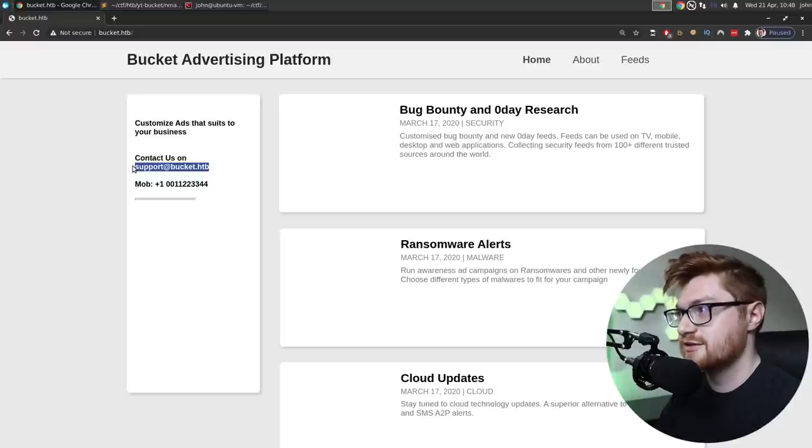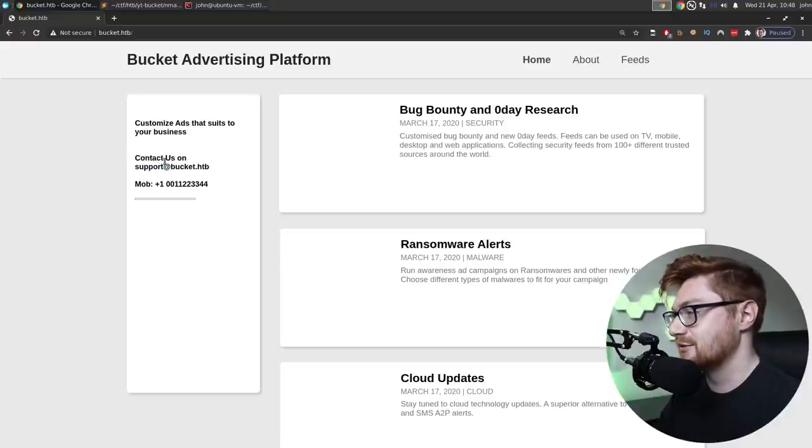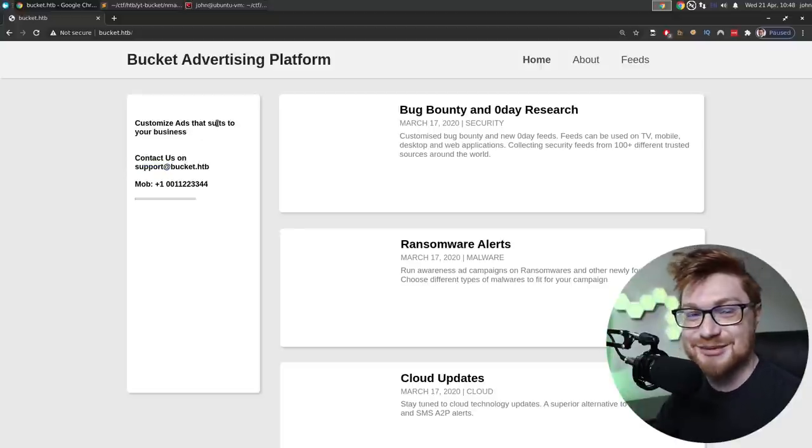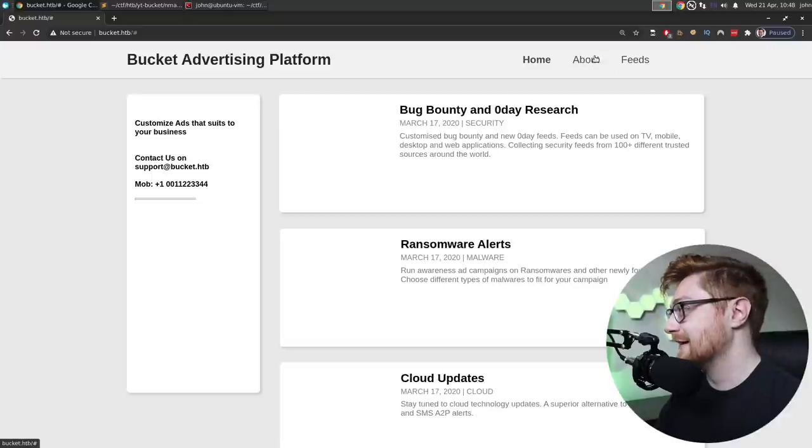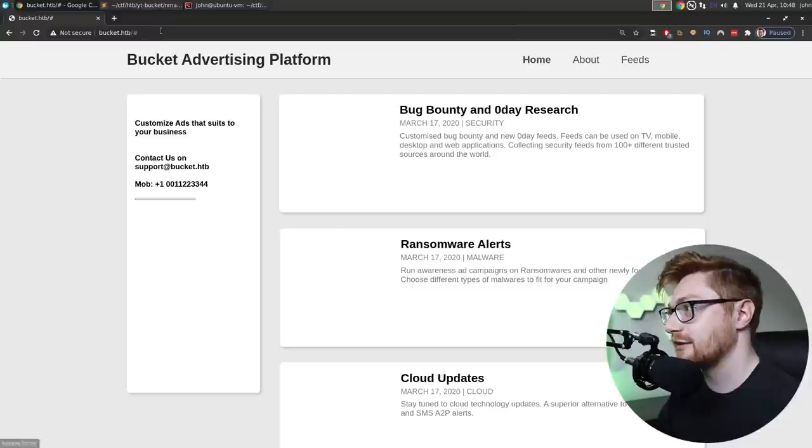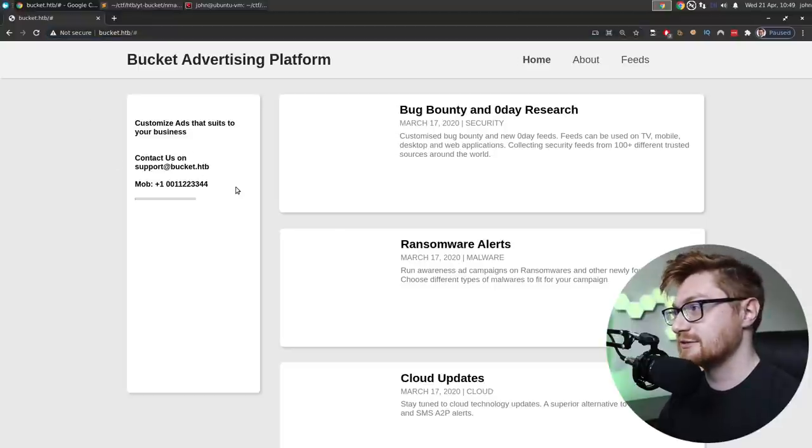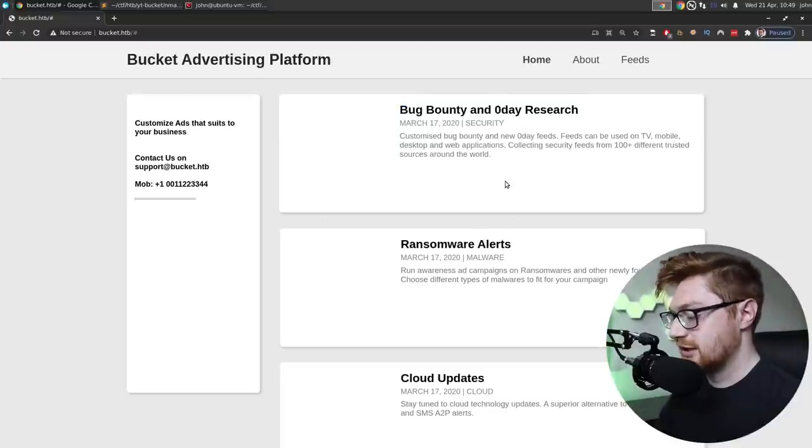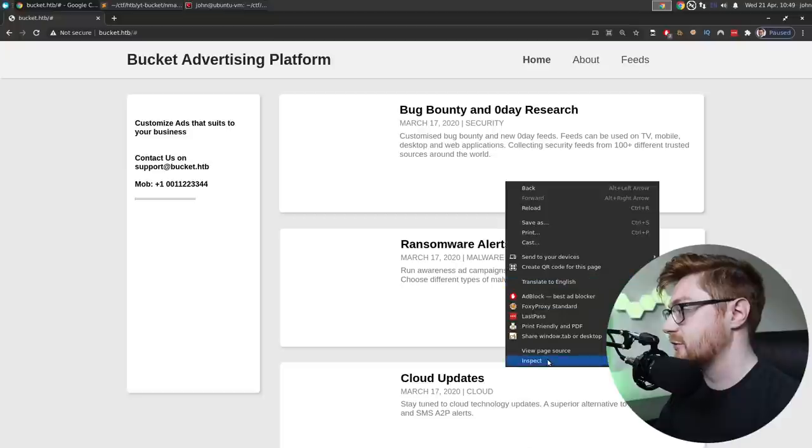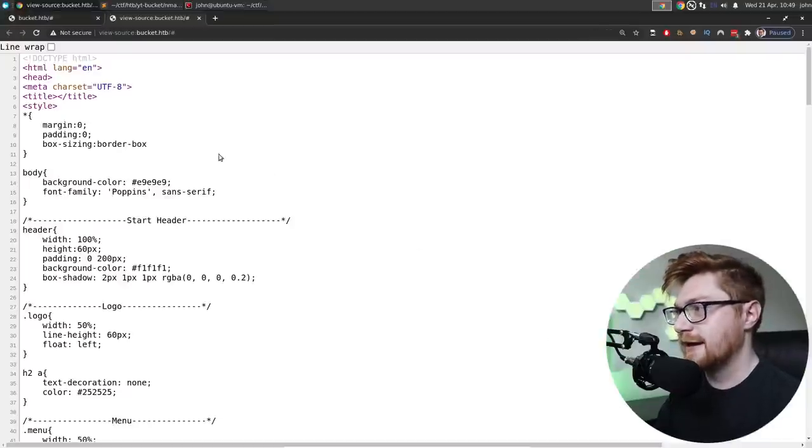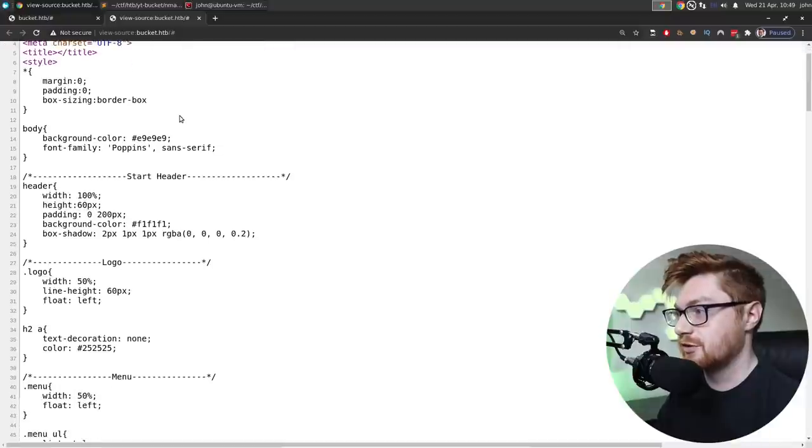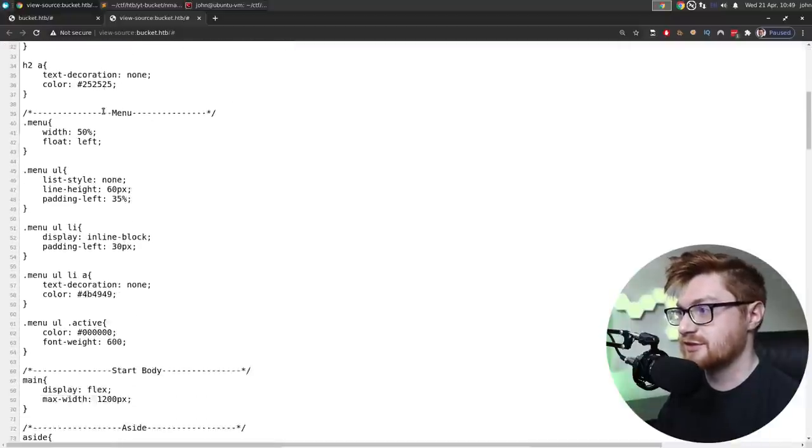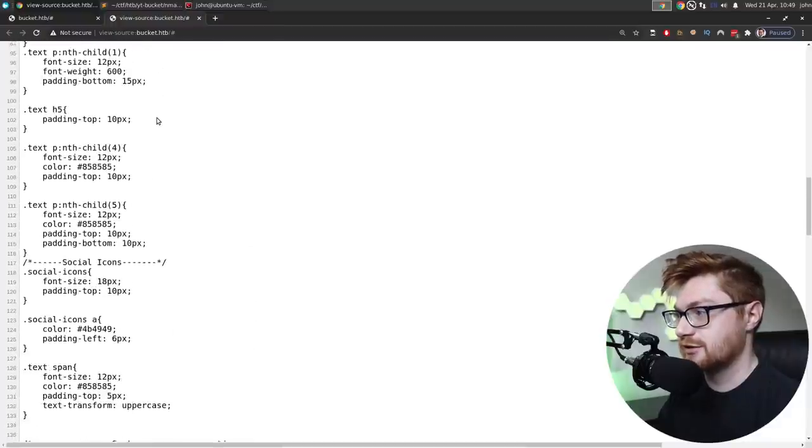And now we have a bucket.htb website that is loaded. Bug bounty and zero-day research. Ransomware alerts. These are all dating back to March. Cloud updates. Customized ads that suit to your business. You can contact us at this email address and a mobile number that's totally not real. I wonder if that support email actually goes anywhere. Like, is the bucket kind of gimmick for this machine?